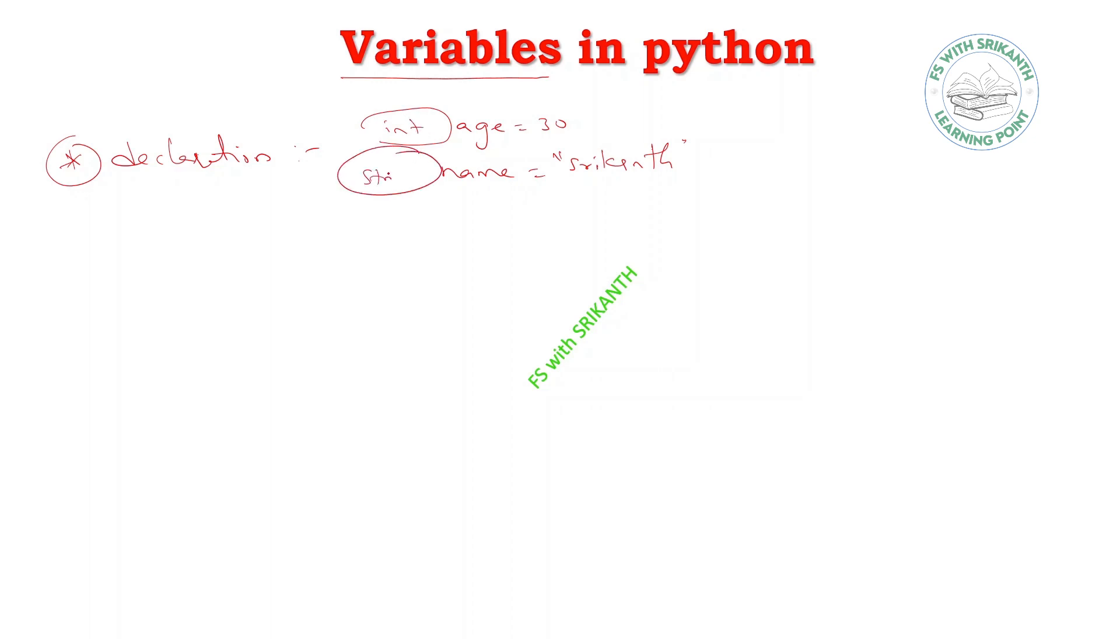So this is an int and this is a string. You don't need to specify this kind of information. By default, the Python interpreter, the Python virtual machine, can understand automatically. It can provide the data type to this variable.